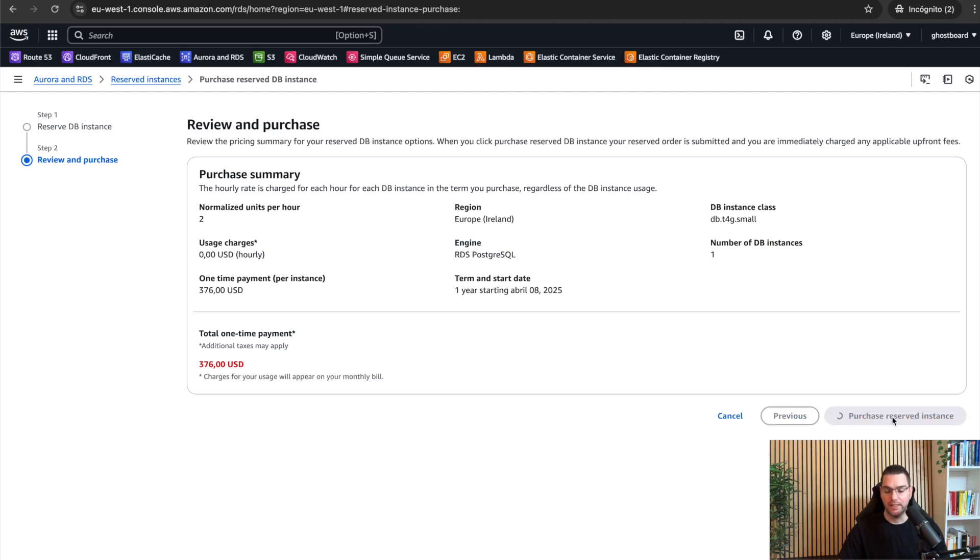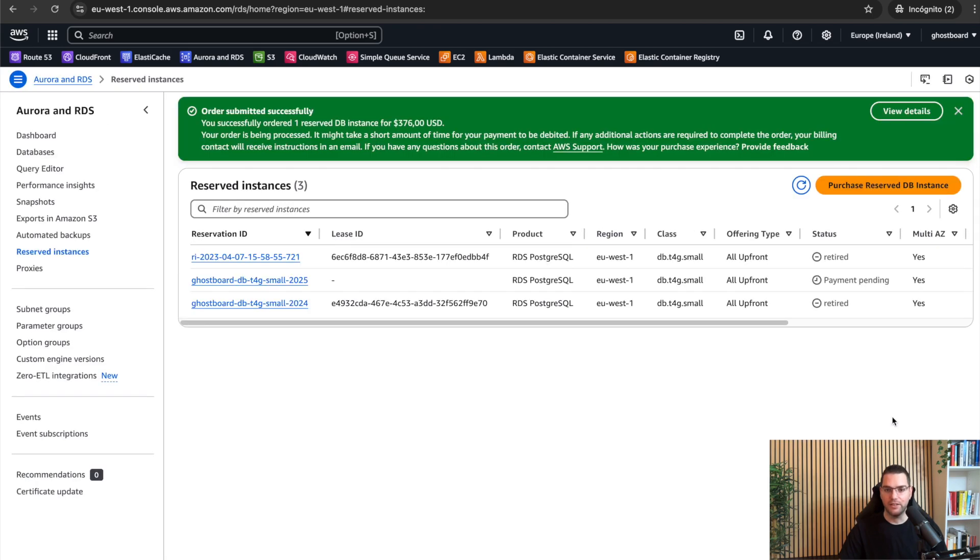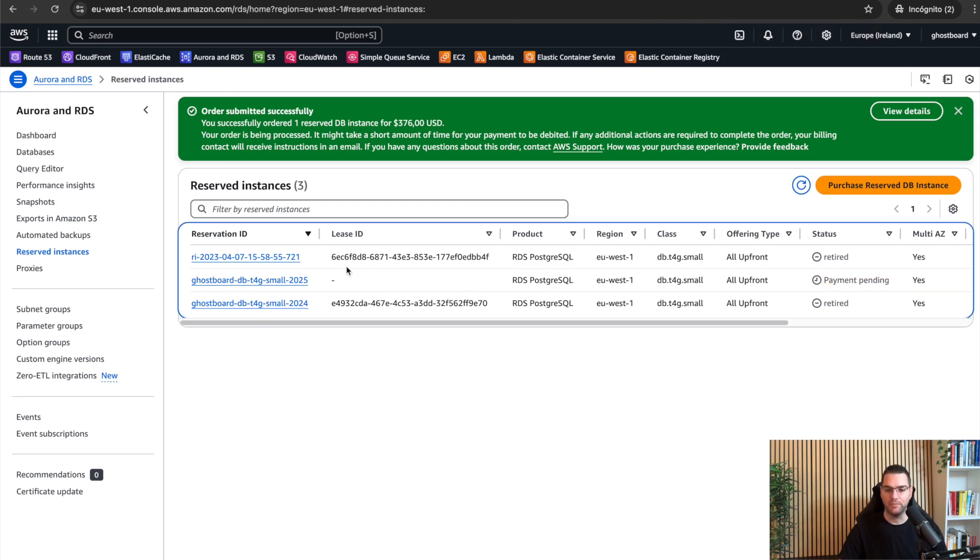It's done. In a few seconds, the payment will be done. As I mentioned before, in the first row, you can see an example of a default name. RI, which stands for Reserved Instance, I guess, and then a timestamp.